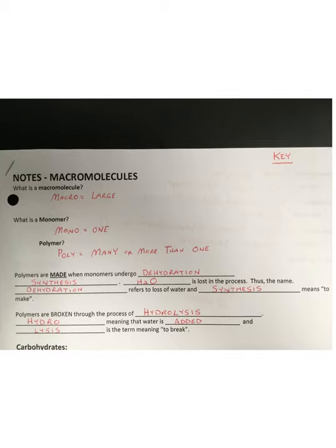By definition, the word macro, or the prefix macro, stands for large. So macromolecules are indeed large molecules. Now, anytime you see the word monomer, the prefix mono always equals one.